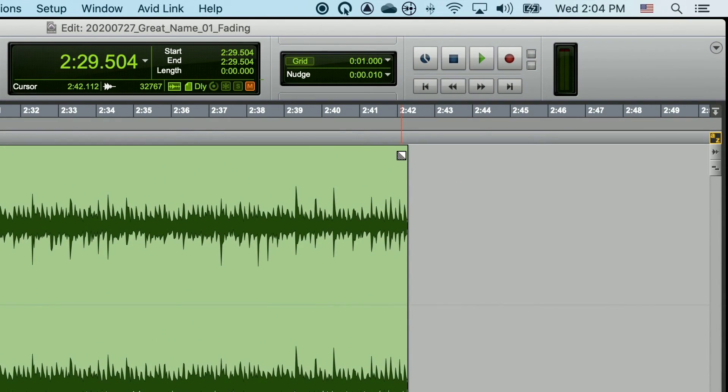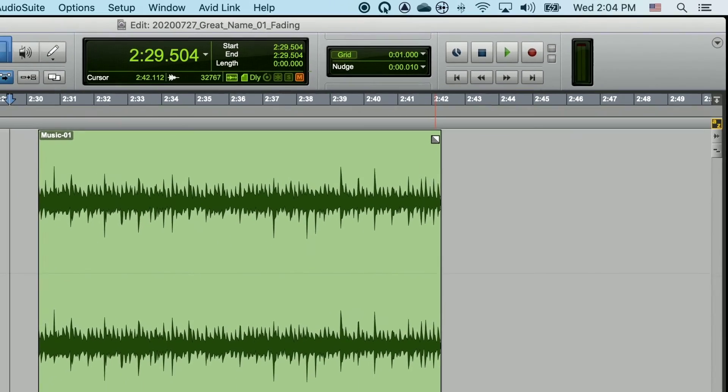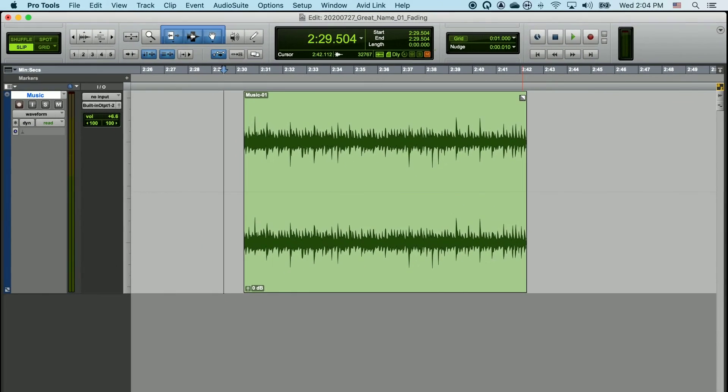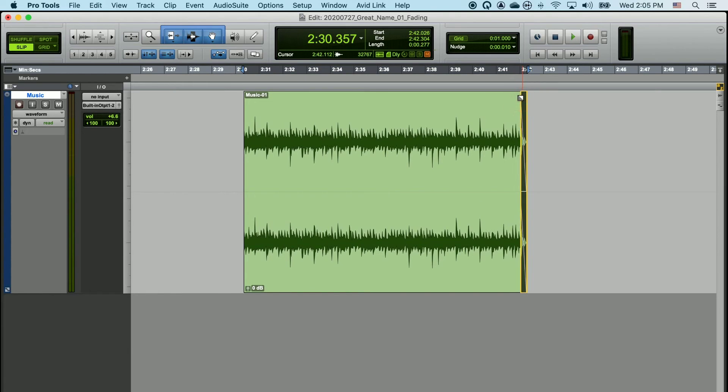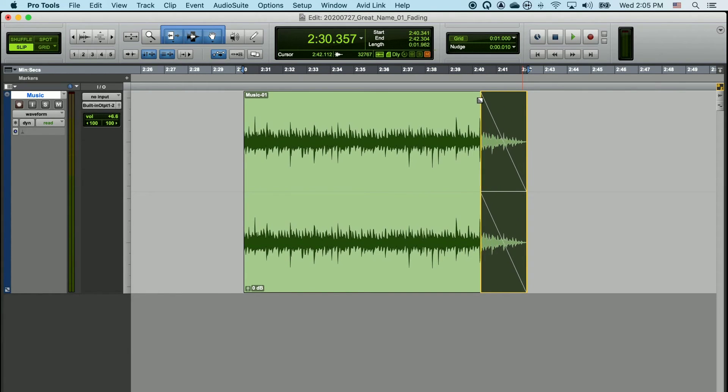When you do this, you'll see that your cursor becomes a little square icon. If you left click and hold, or single touch and hold on your trackpad, and then drag inward, you can create a fade.